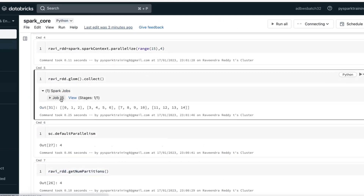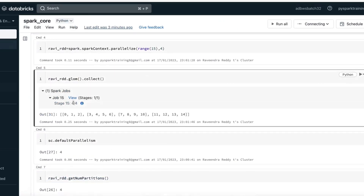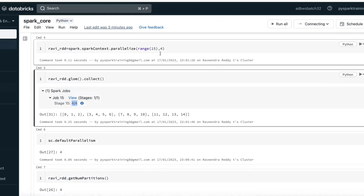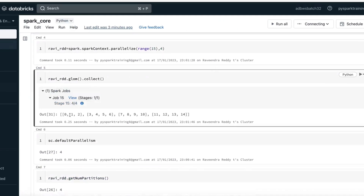You see this job has two stages and four tasks because there are four partitions: partition one, partition two, partition three, partition four.